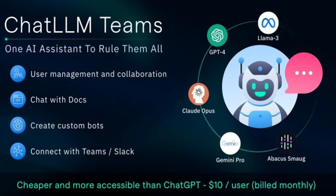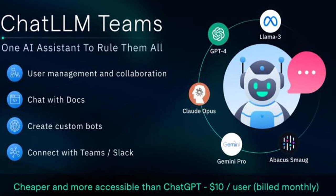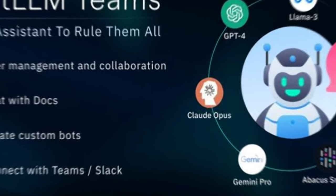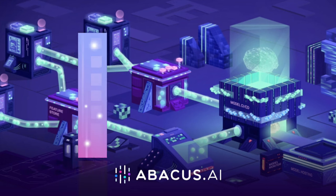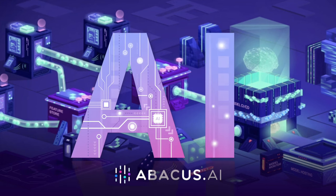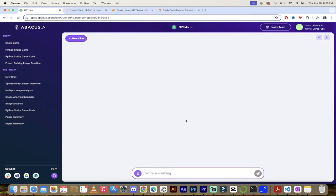Hello everybody, welcome back to another AI video. In this one I'm in Chat LLM Teams by Abacus AI, and this is a fantastic AI offering.